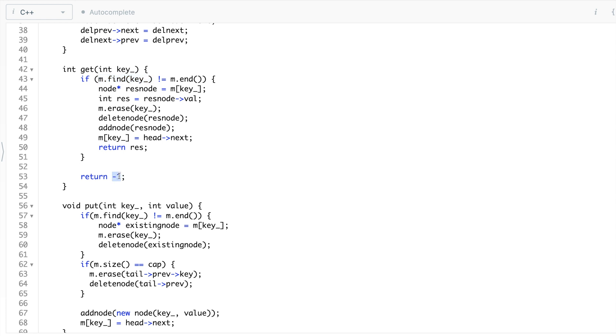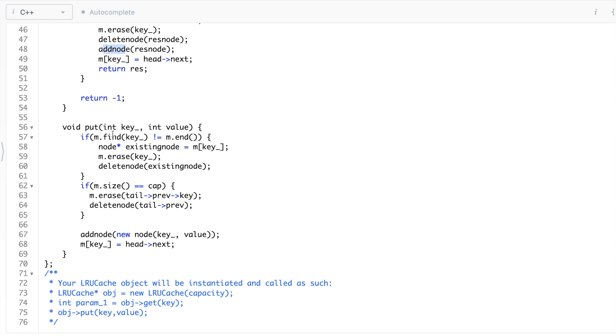If the map does not find the key, you return minus one because the key was not found in the cache. That was the get function.